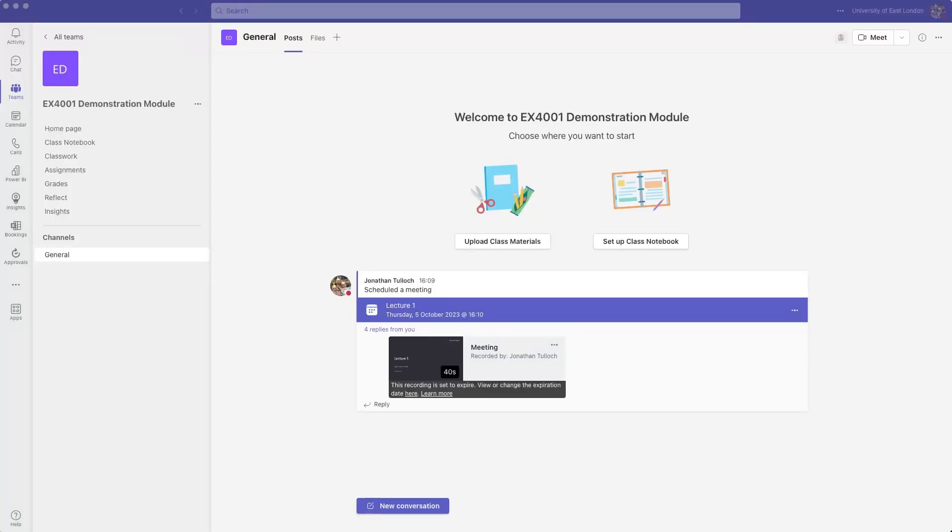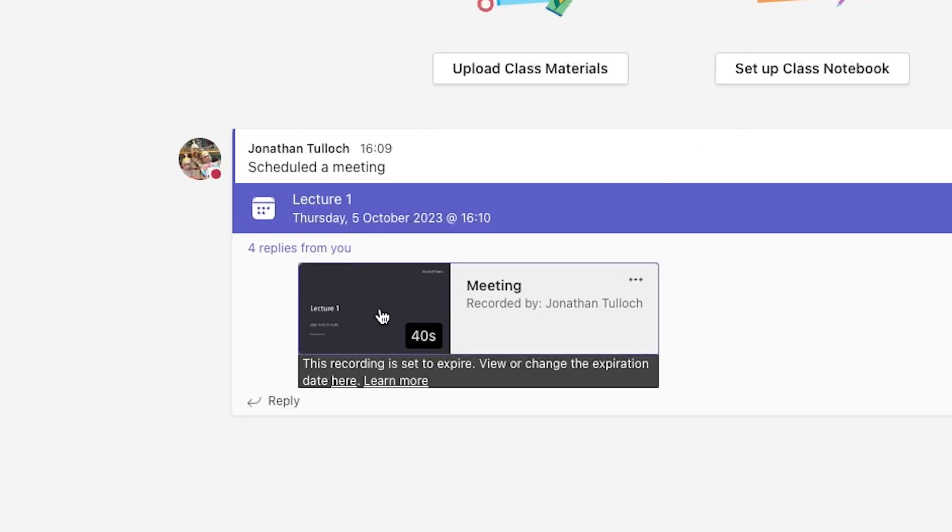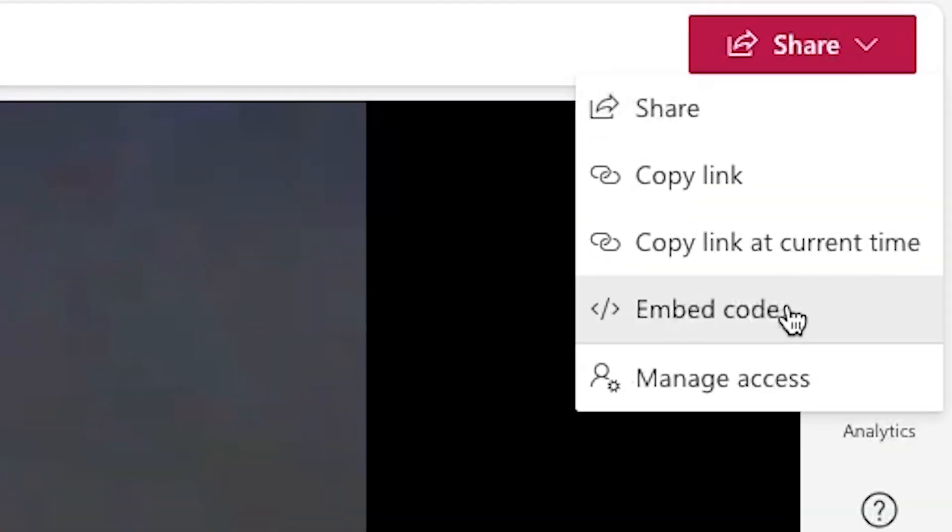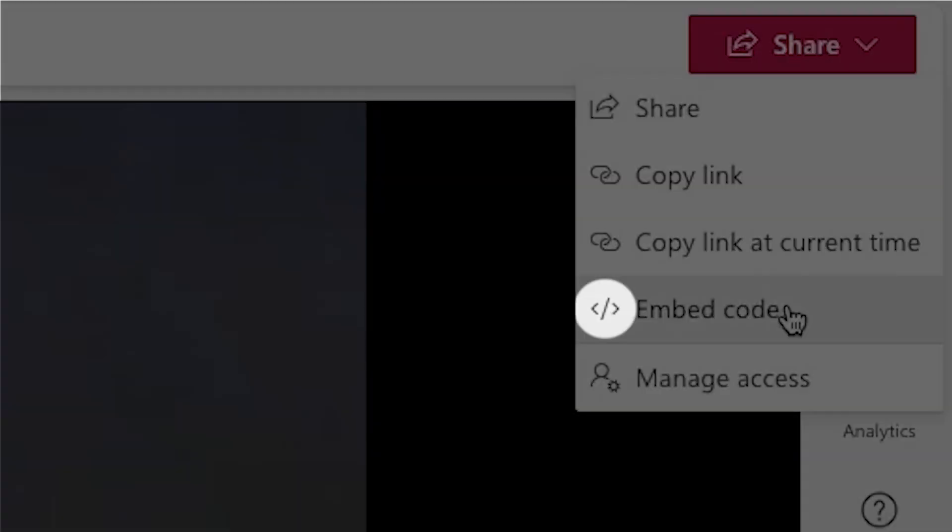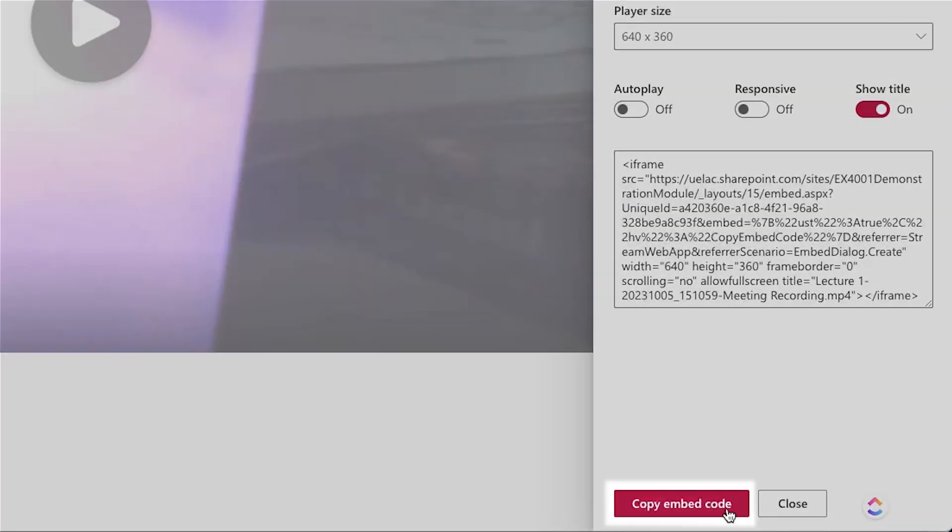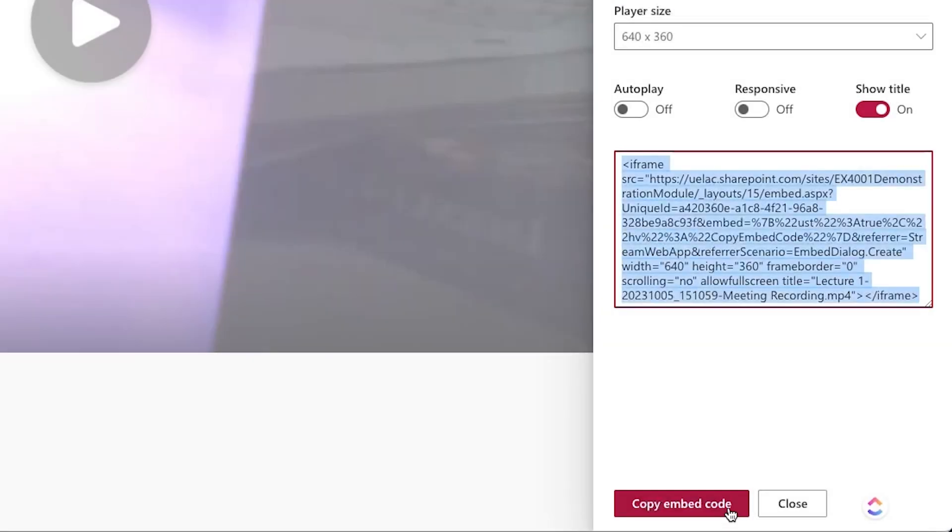So I've recorded my lecture in Teams and I want it to be available in my Moodle page. To do this I click on the video to open it. Click on the share button and select embed code with these two chevrons or angle brackets in the icon. There's a handy button at the bottom of the page to easily copy the code.